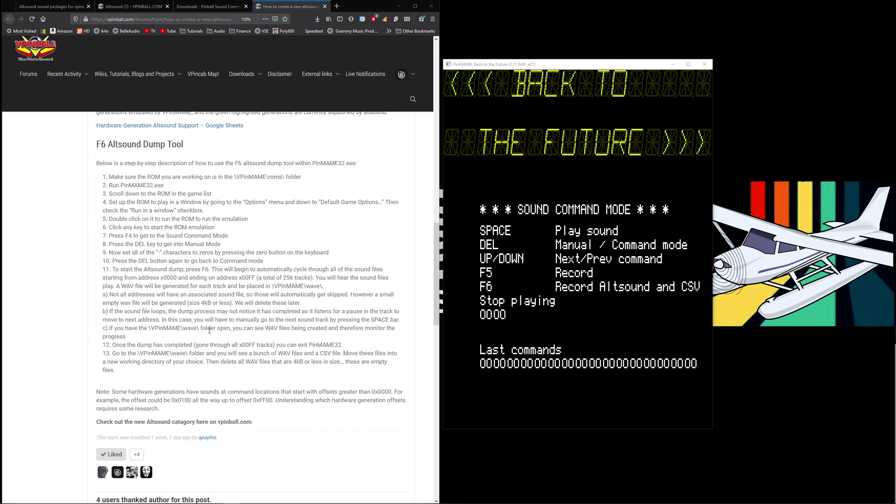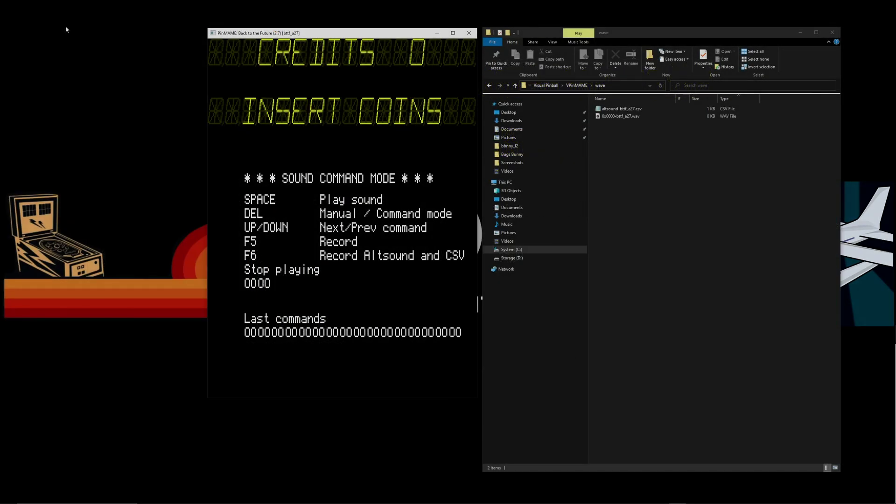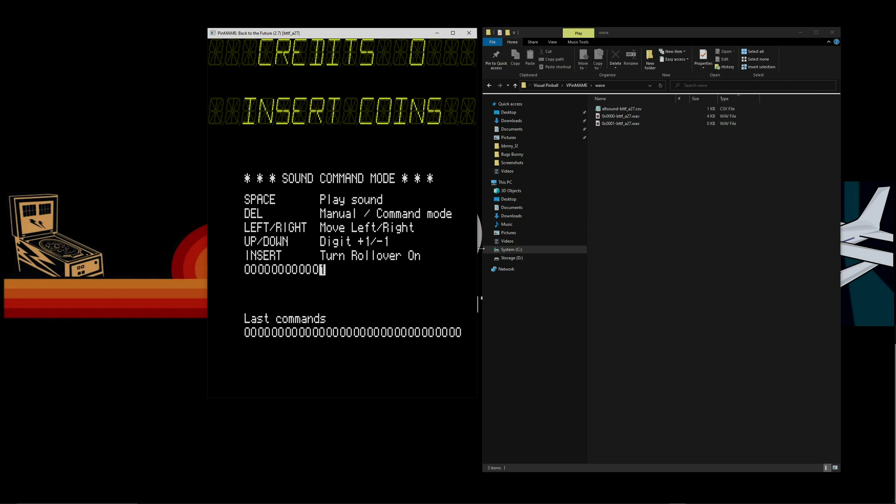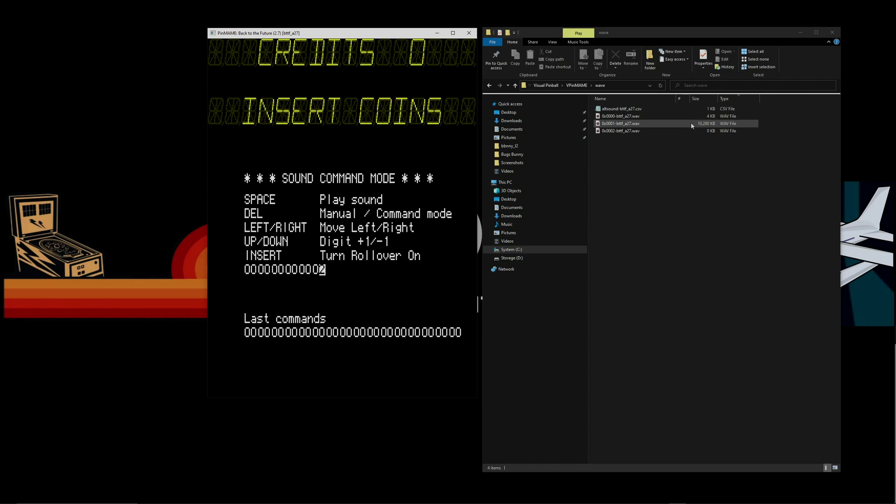I think there's a timeout after five minutes but I usually give it two minutes max. So if one sound's been playing for two minutes I will hit the space bar and skip to the next one. If you have the VPinMAME wave folder open you can see the wave files being created. We just talked about that and we're going to do that. And then once it's completed you can exit. So let's get started. You can see as soon as we hit F6 the CSV is created and you see a four kilobyte file here for zero because there was nothing on zero.